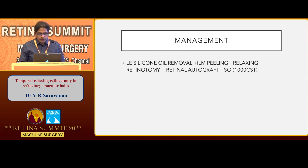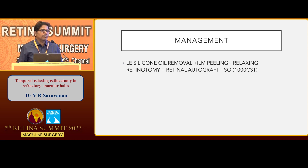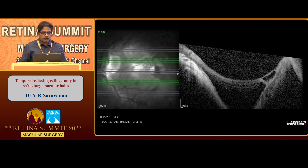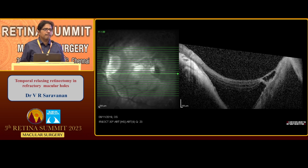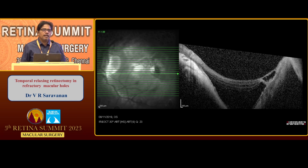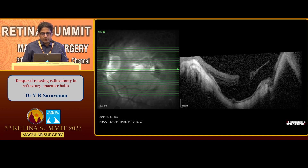I wanted to do a sort of relaxing retinectomy so that the retina will conform to the curvature of the staphyloma. Ideally, what should have been done is a macular buckle, but because of absence of EC buckles in India, and T-buckles are a little bit difficult to place and I'm not very well-versed in macular buckling, that is one of the reasons why we are trying to go for an internal approach here.